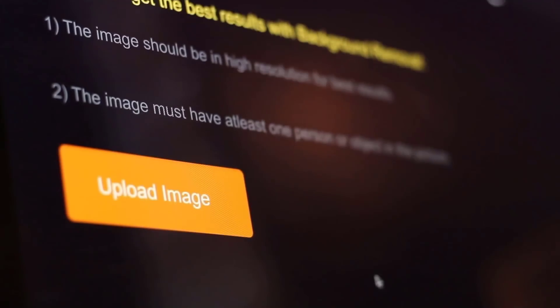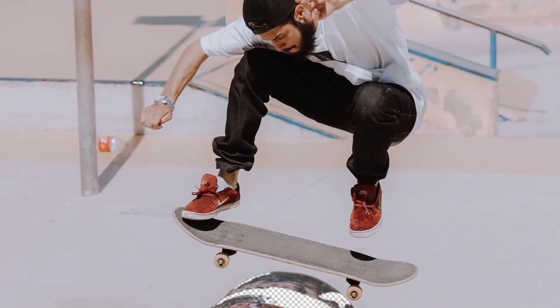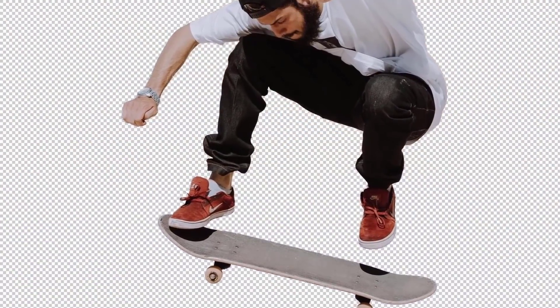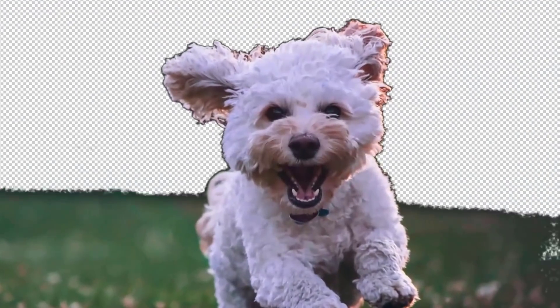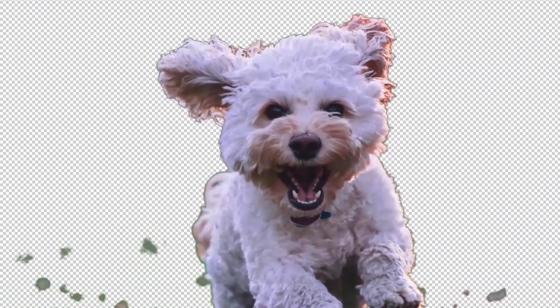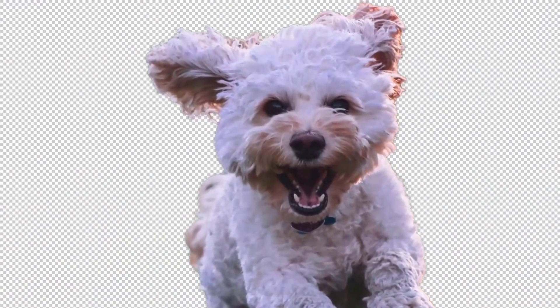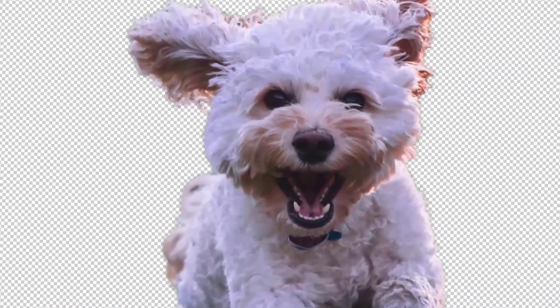Simply upload any image into the app and let the AI do all the heavy lifting. We guarantee that this will be the easiest background removal tool that you've ever used.